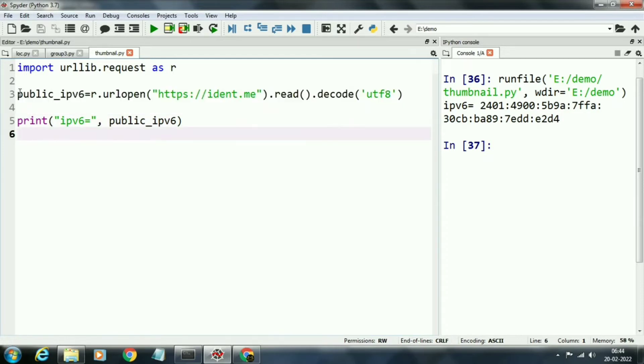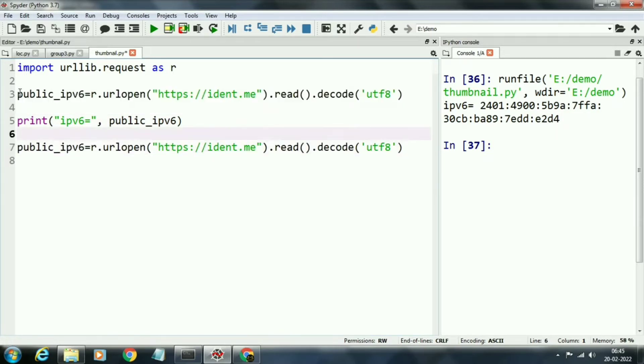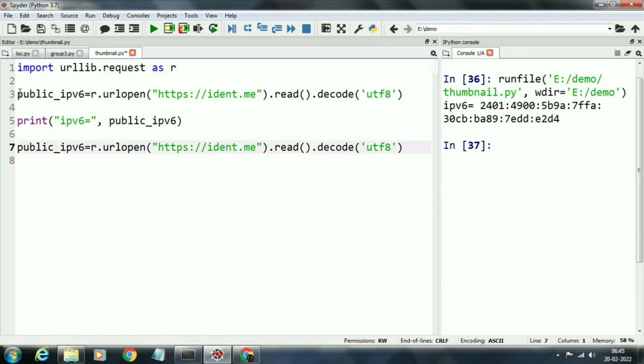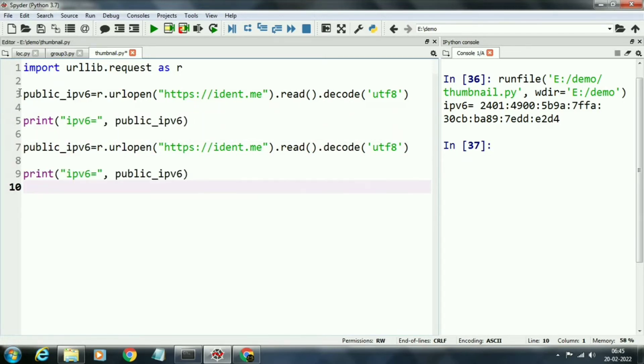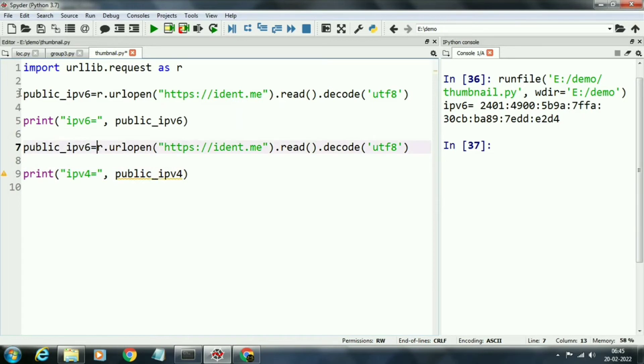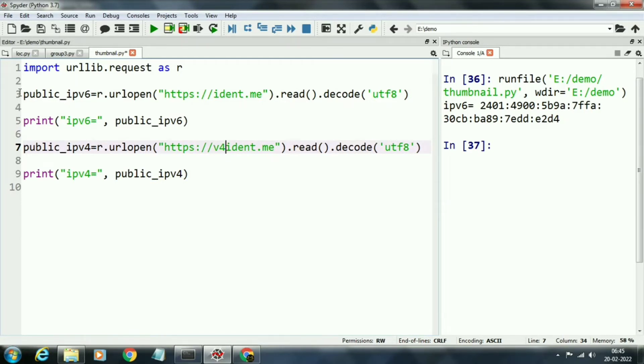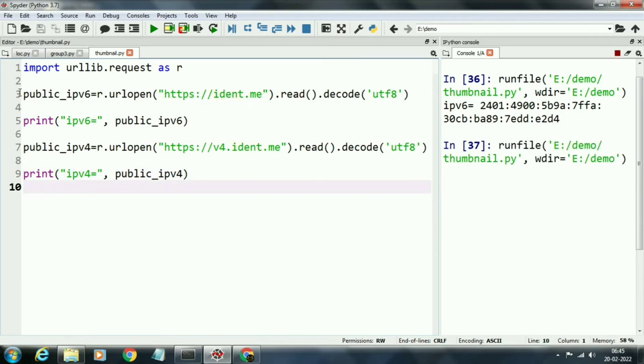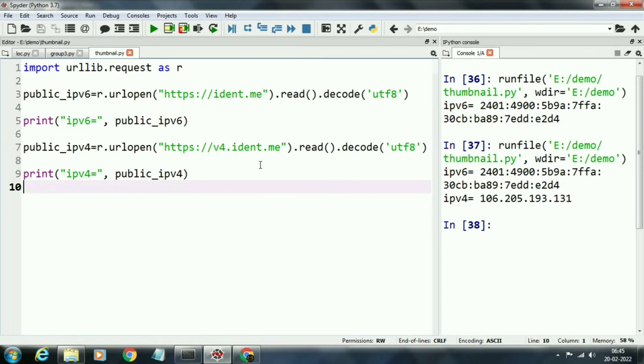Now we will get the IPv4 address that is currently using. We just copy the above statement. Now for IPv4, in this statement we just add v4 before ident, so we will write v4.ident.me that will read the IPv4 IP address.